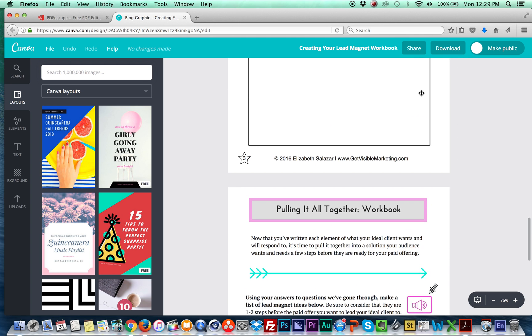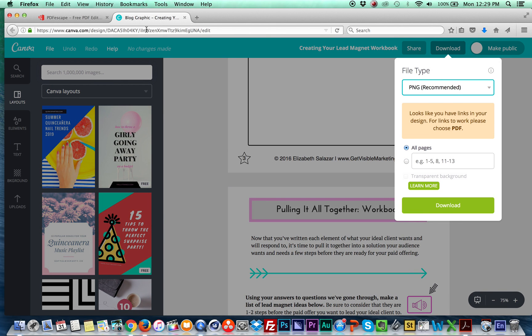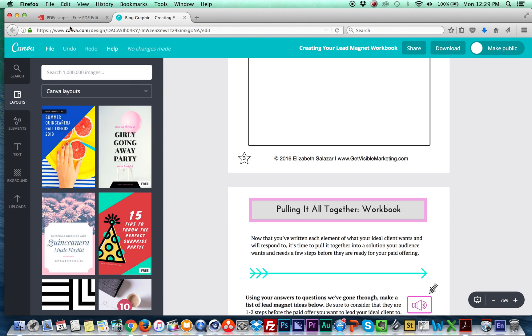So in Canva, I downloaded it here. I chose the PDF standard, which I've already done this.